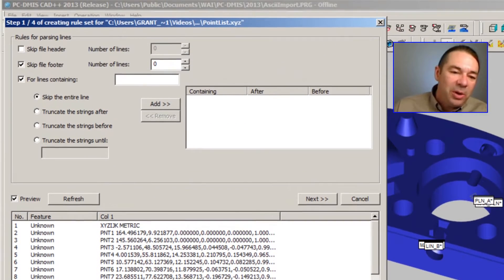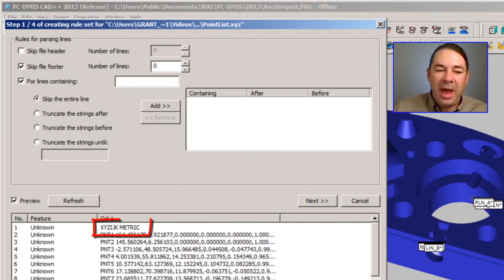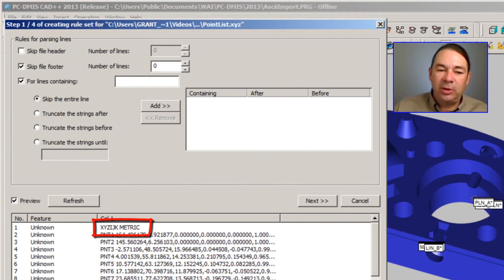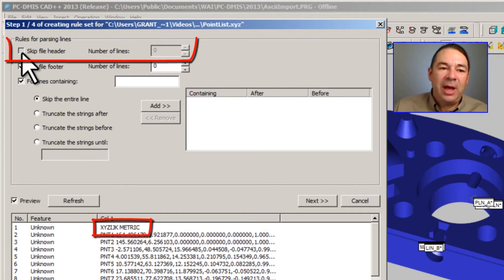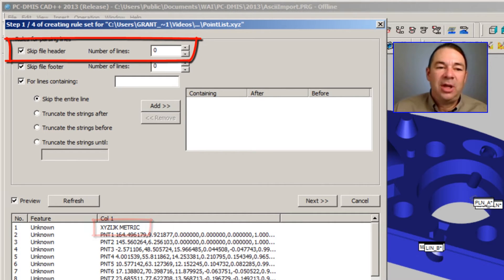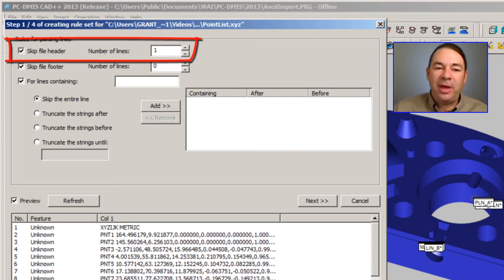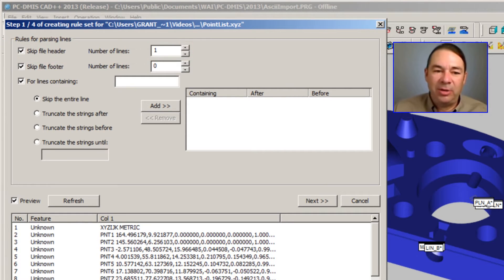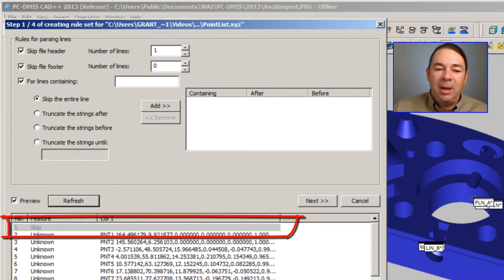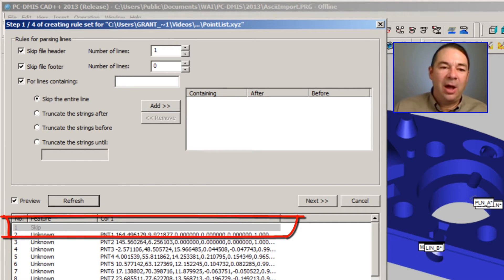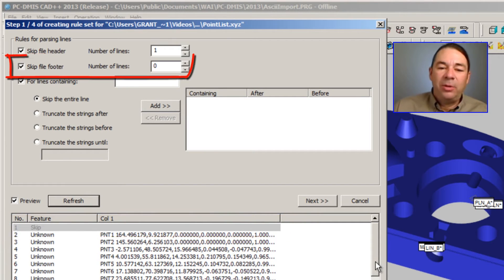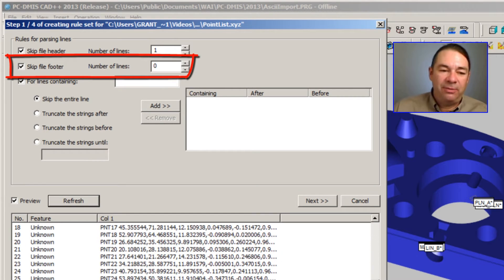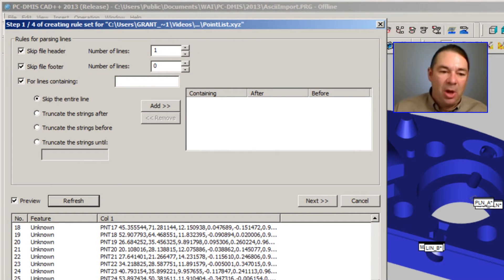The first thing we need to do is remove the header information, which is line one. I can do that by selecting Skip File Header and specifying the number of lines that the header represents. When I hit the Refresh button, PCDMIS ignores that line. If there was any footer information in our file, I could skip that using the same strategy.